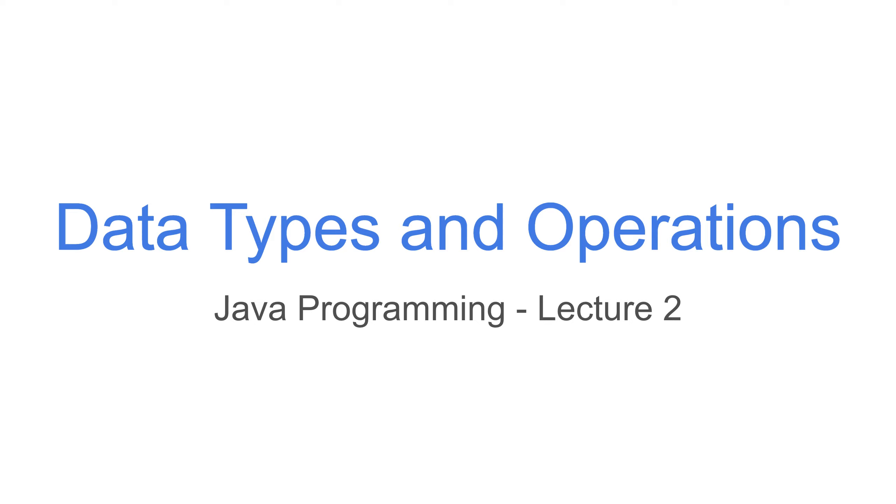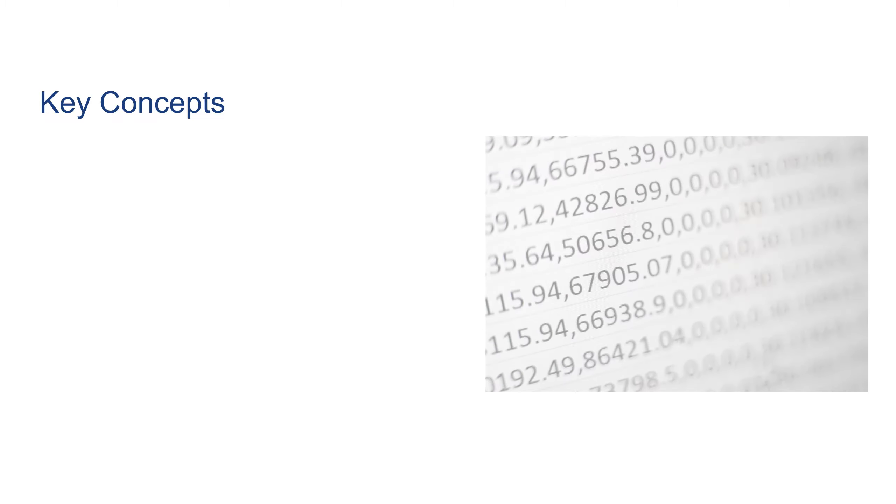Hello and welcome to Lecture 2 of Java Programming. In this lecture we're going to talk about data types and operations. Before we start, let's see some of the key concepts that we're going to go over today.